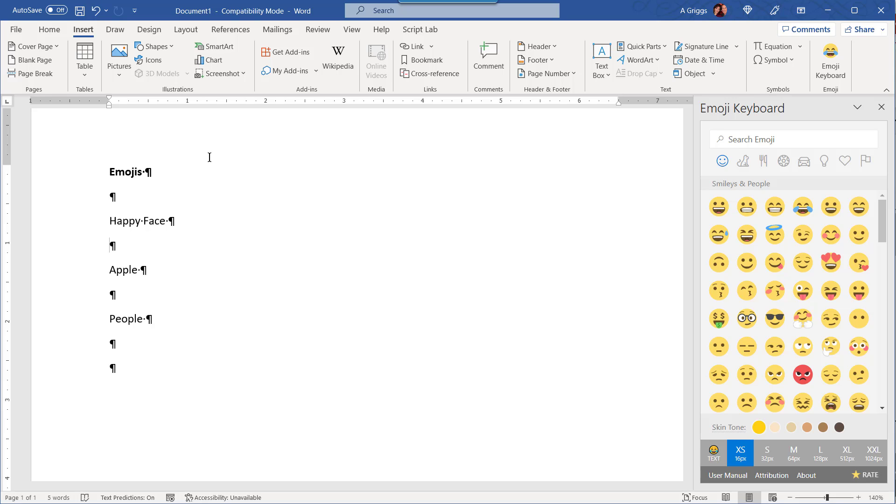Now if you have an older version of Word, these steps should work, but if you watch till the end I'm going to show you a couple tricks of other ways to get to emojis if for some reason the add-in is not available or you have a very old version of Office. So from the Insert tab,